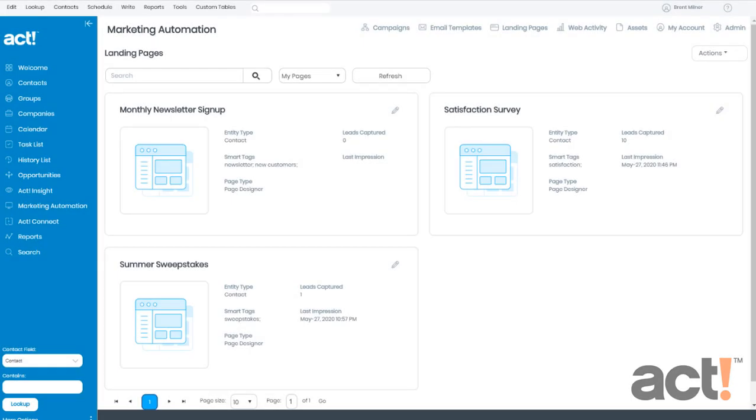When the popularity of your website grows, more and more people will visit to fill out any landing page forms that you have created. But there's also a downside to this increased traffic.